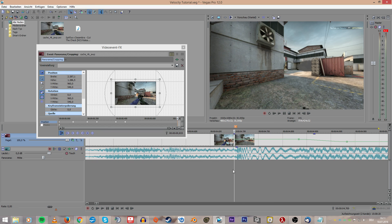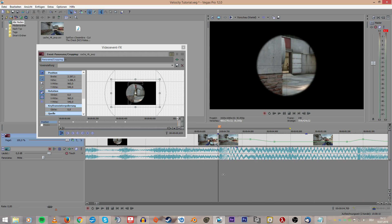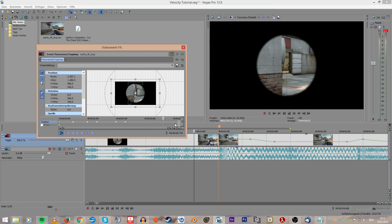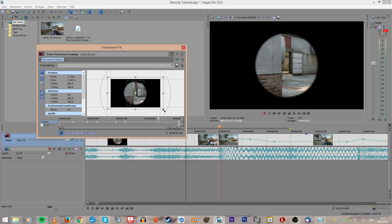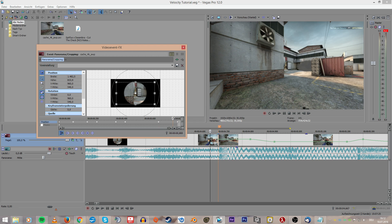Now we just have to add the transition to the actual shot. What I like to do is go to the very last frame, go back about four frames, zoom in a bit, then go to the last frame and zoom in quite a lot — like that.